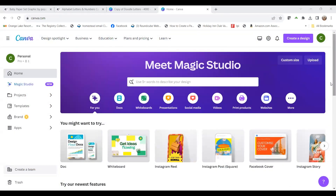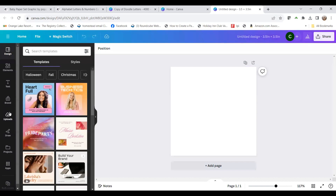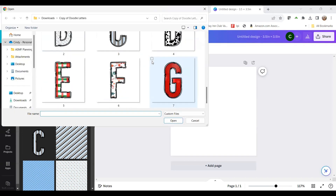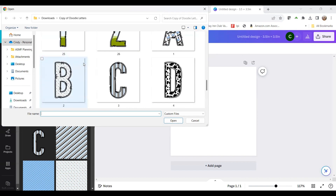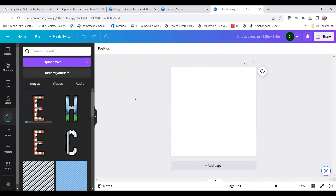Now I'm going to start a new Canva document. I'll go to custom size — I want three and a half inches by three and a half inches, which is a good size for this alphabet. I've already uploaded a few of these letters, but I'll upload one to show you how they work. I'll use the Christmas E and open it back up into Canva to show you what you can do with it.